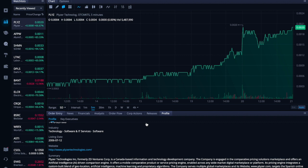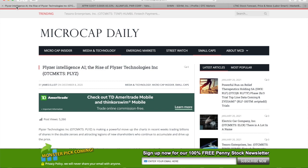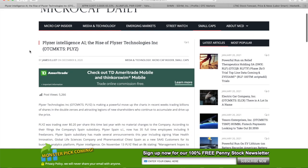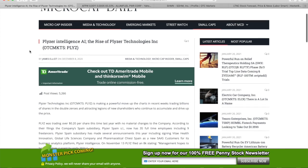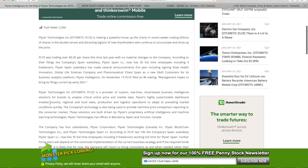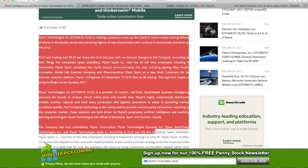And it offers an artificial intelligence driven comparison engine. So I went back to Microcap Daily and I found an article that was published on December 8, 2020.